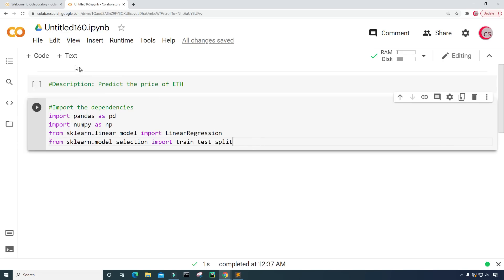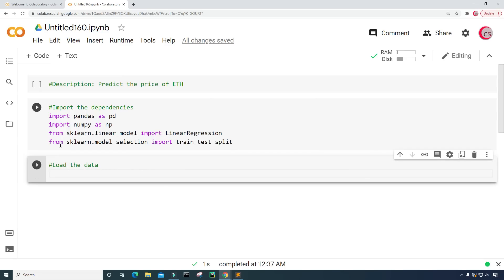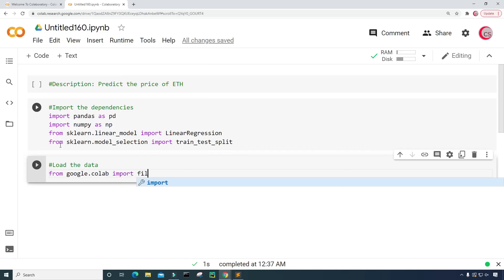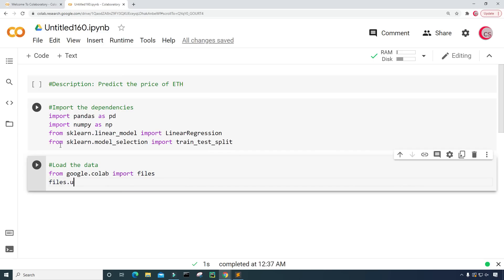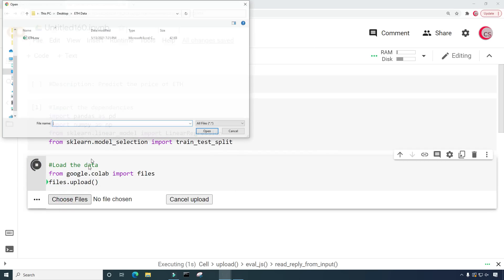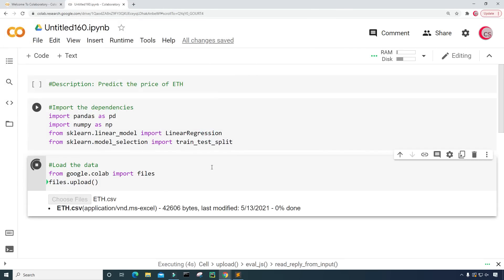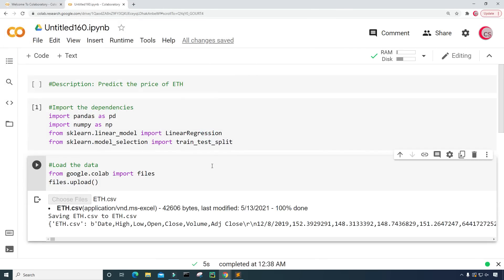Now I'm going to load the data. From google.colab I'm going to import files, and then type files.upload() to upload the file. Let's run this, click on Choose Files, and I'm going to choose the eth.csv file to upload. The file has been uploaded.